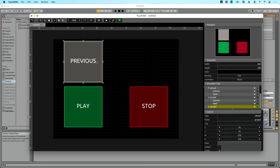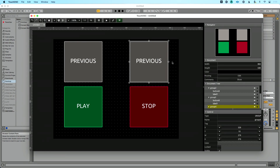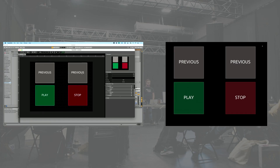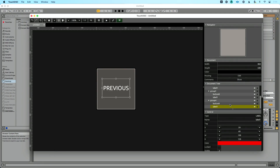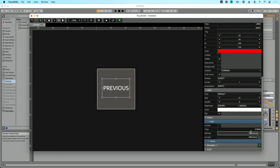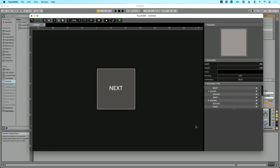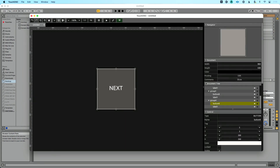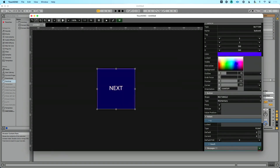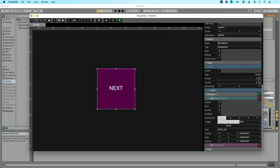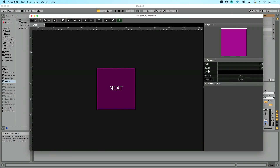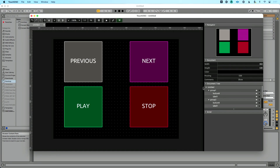Back in the Document Tree — we have play, stop, previous — now we'll copy and paste one more time to create the next button. Double-click in, go to Values, Text, and change it to 'next'. For the color let's go with a purple — that works. Then we'll go to the MIDI value and set it to note 4. We now have all four buttons: play, stop, previous, and next.